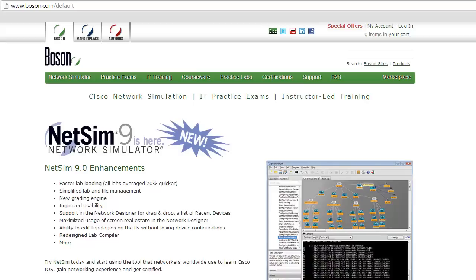Now for those of you that have not seen NetSim before, NetSim is a software product that gives you the experience of working with a rack of Cisco iOS-based routers and switches right on your desktop or laptop computer. In addition to the simulation aspect of NetSim, NetSim comes with a wide array of lab exercises that will give you a path to follow to meet your learning objectives.